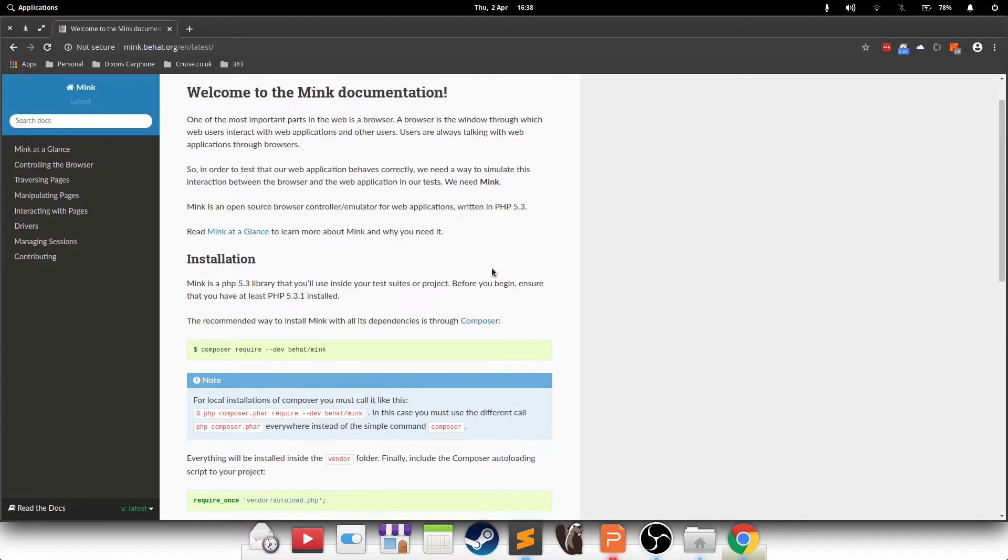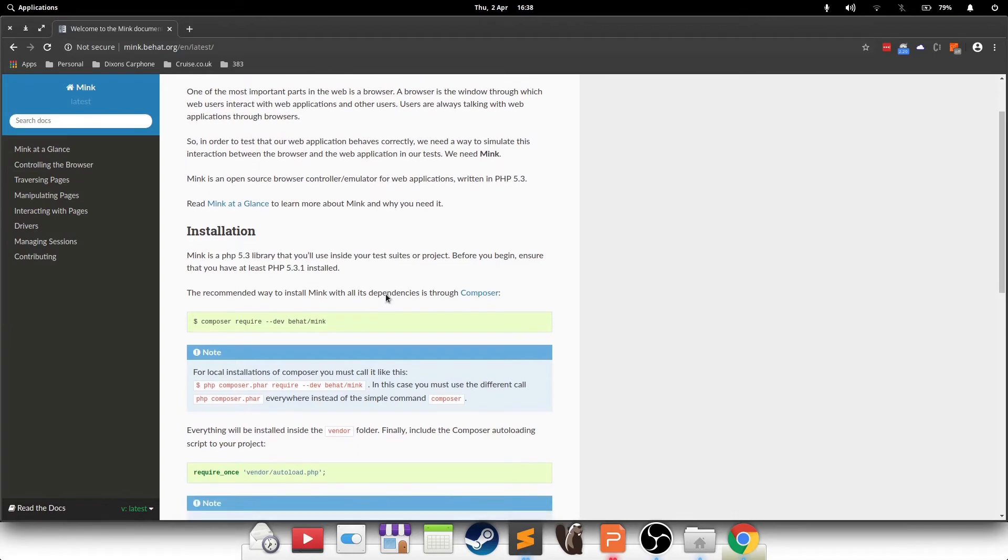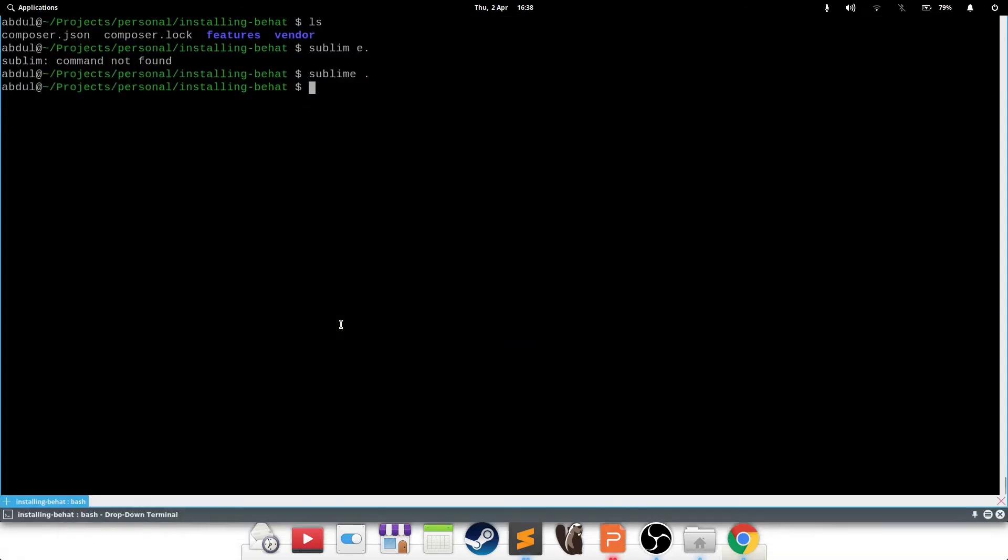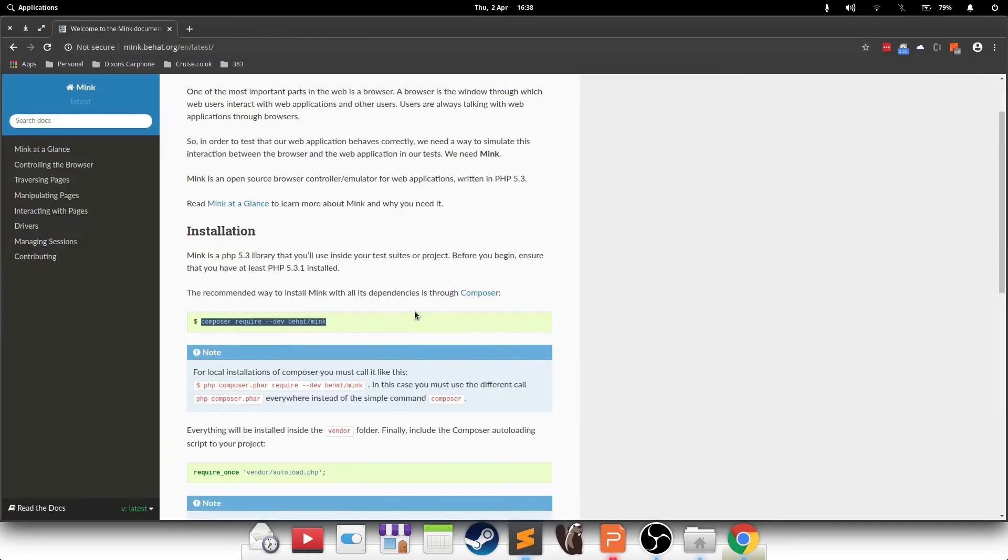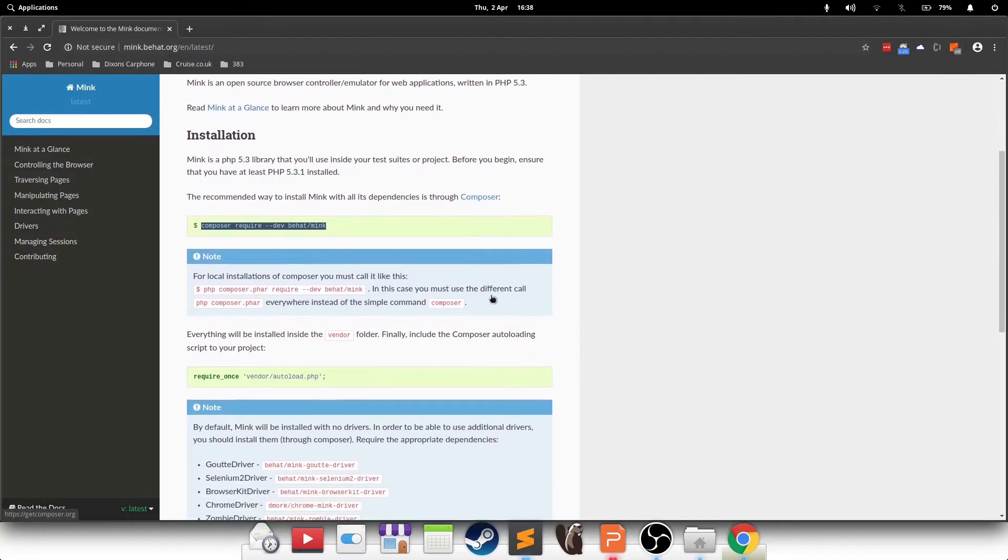In here, you can see installation: Mink is a PHP 5.3 library that you use inside your test suites or projects. Great stuff. We know that we need it. So we're just going to copy the required command from here, paste it in and press enter. Leave this to run in the background and we'll go on.